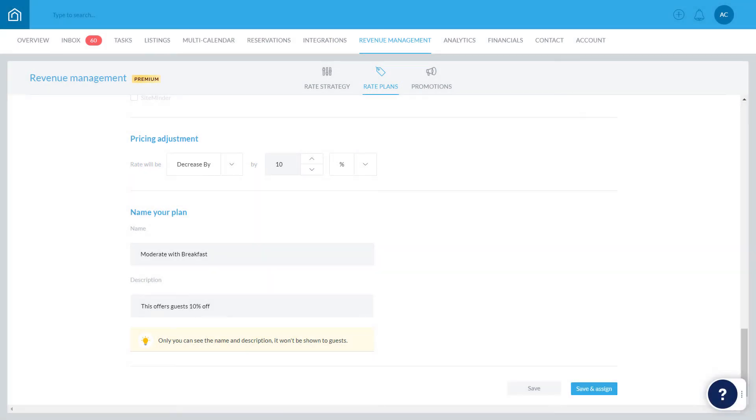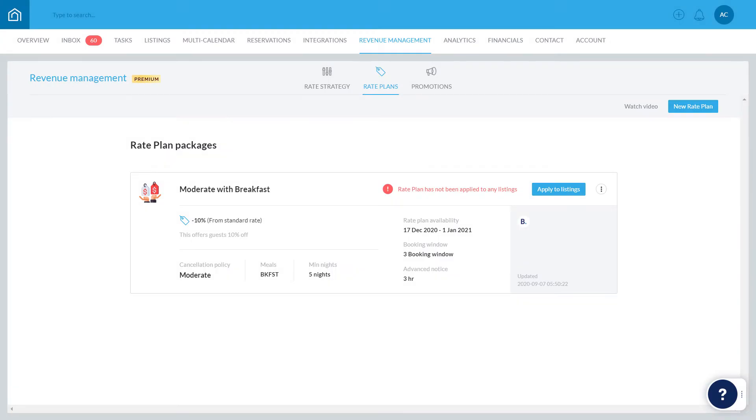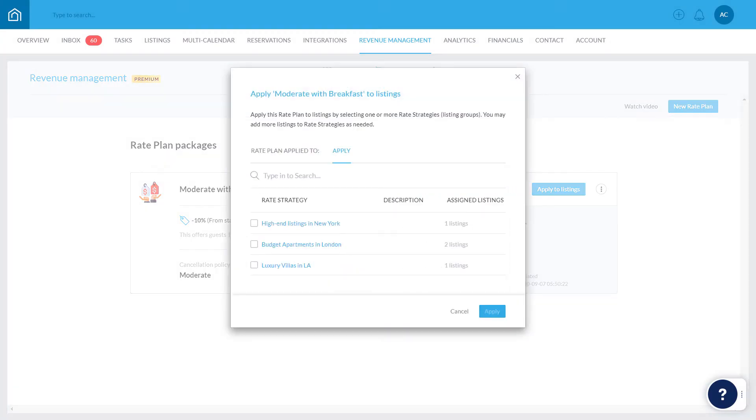Let's click Save and Assign to continue. Select the relevant groups of listings like this, and click Apply.